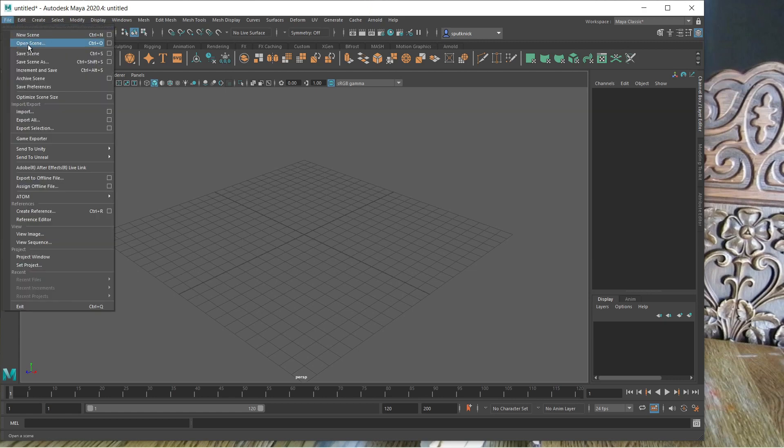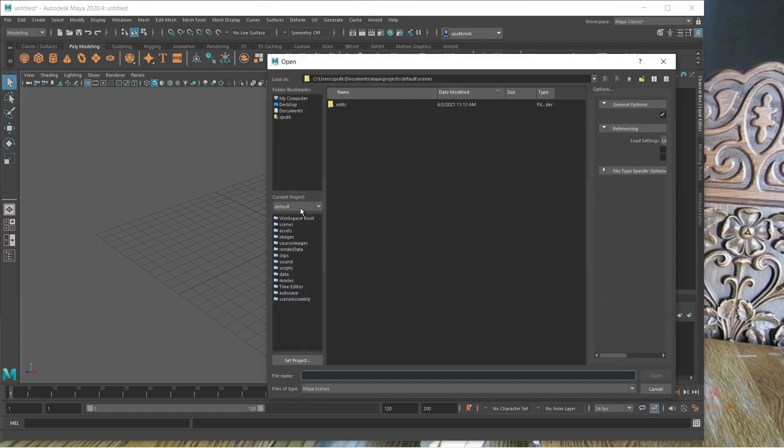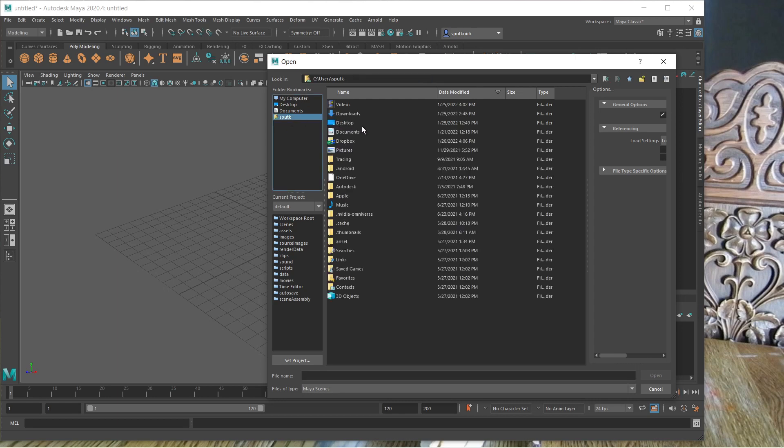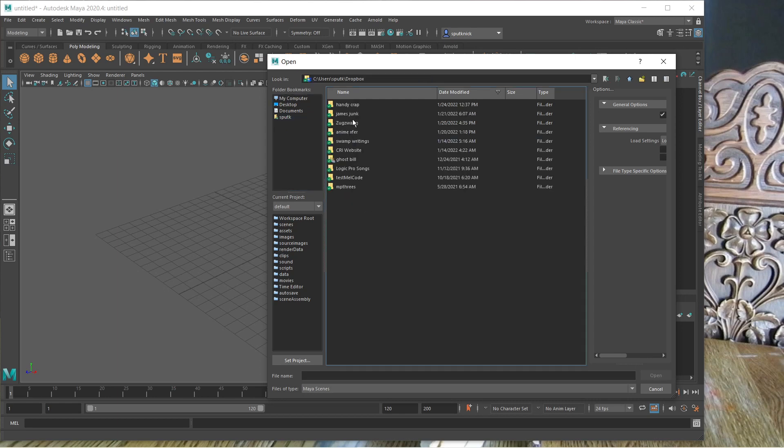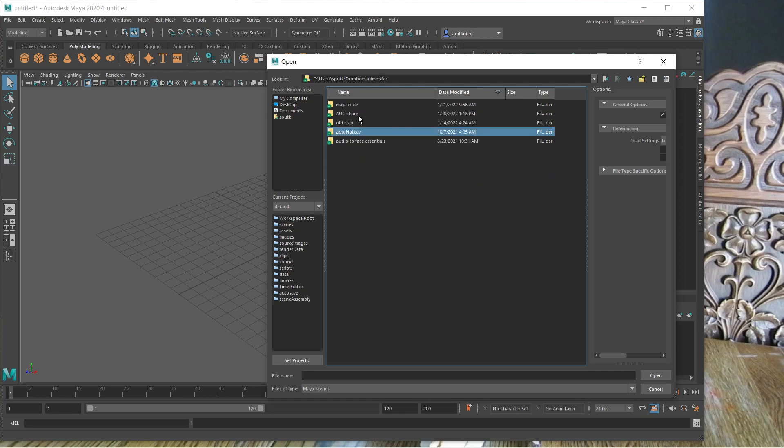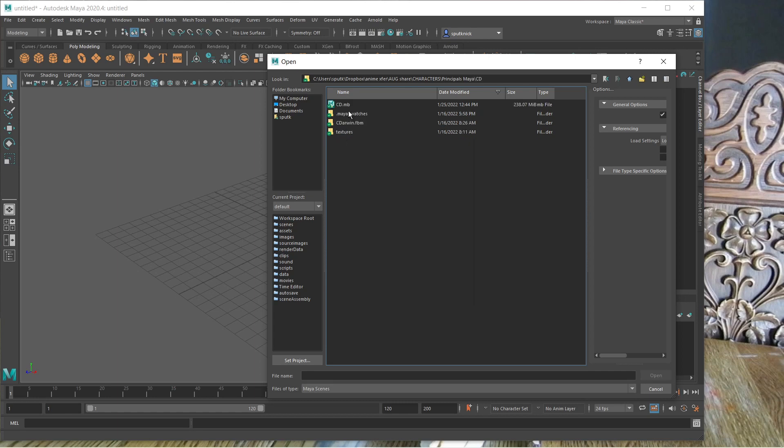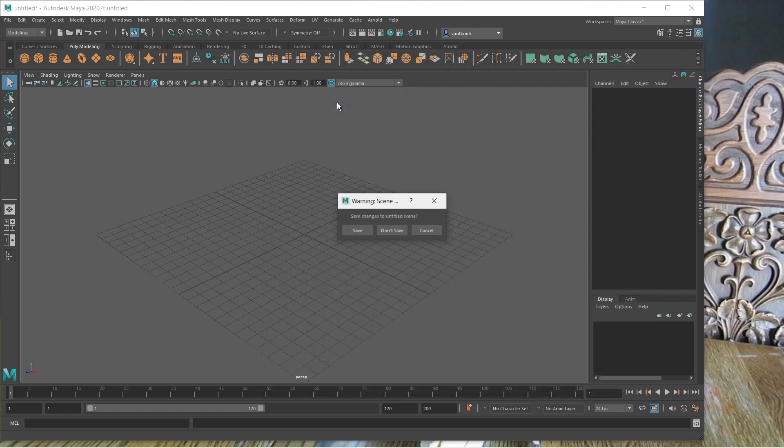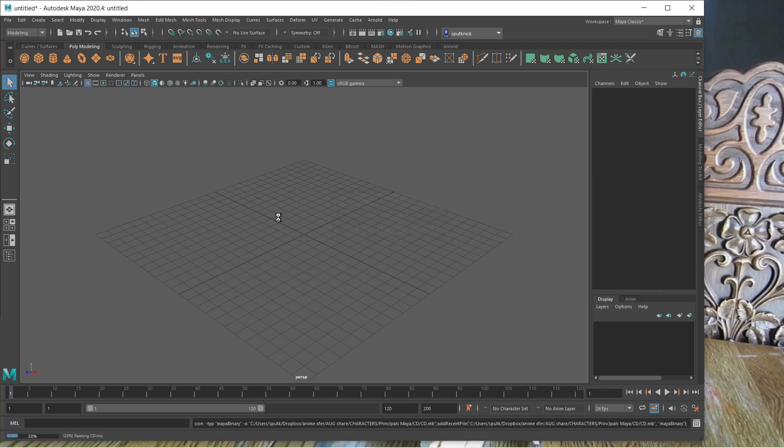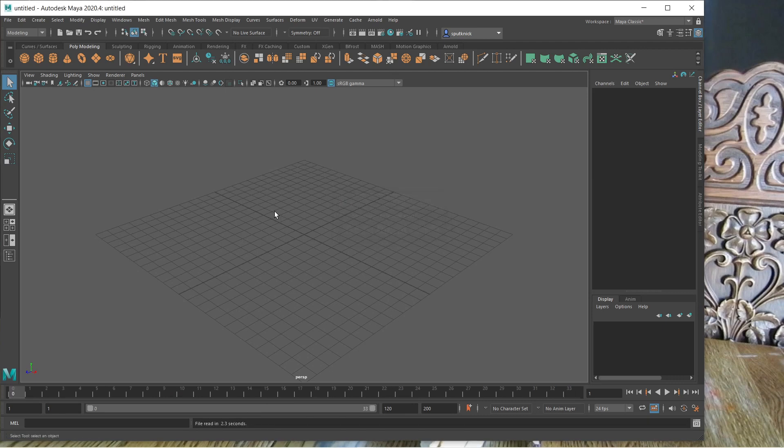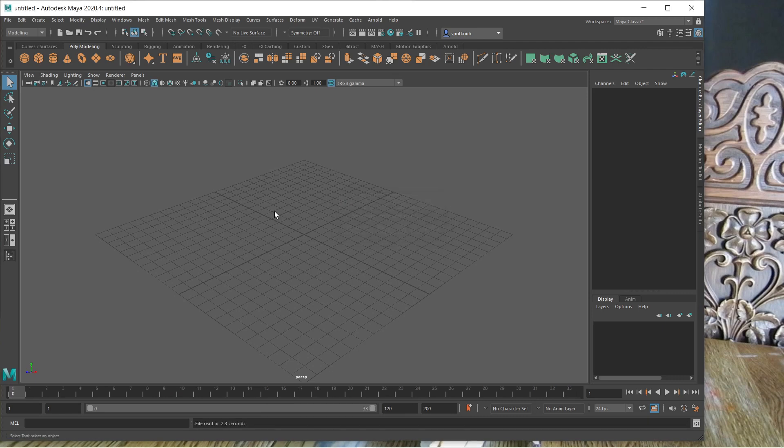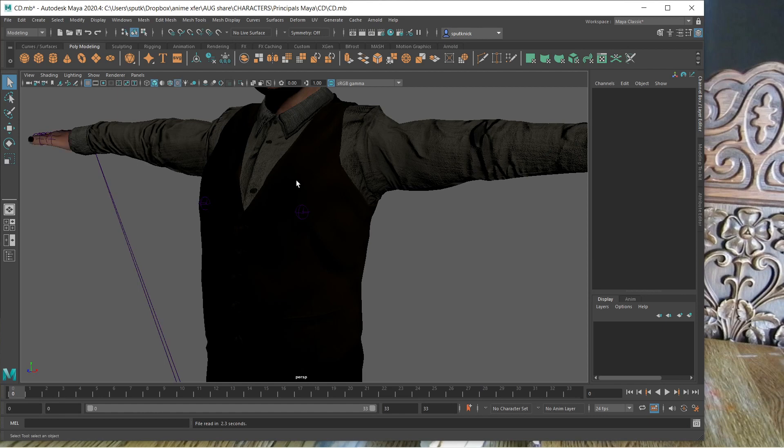File, Open Scene. This happens in all of my scenes, so I can literally just open any of them. But we're going to go open one of them. Anime Transfer, Share, Characters, Principles in Maya, Charles Darwin. Here we go. Save changes to Untitled Scene. I don't save. Annoying message all the time.